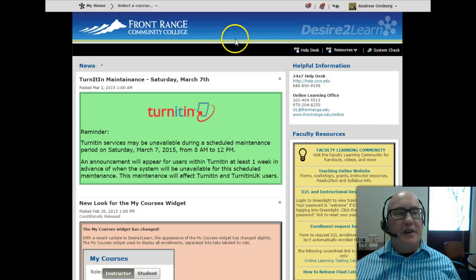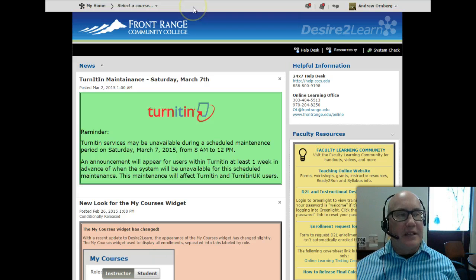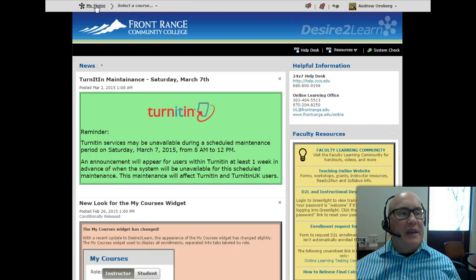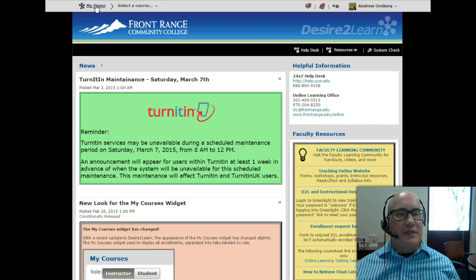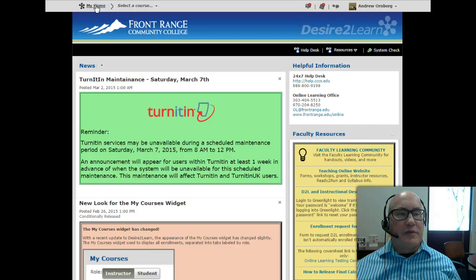We're going to start at the top here on this gray bar that's called the Home Base. All the way to the left, there's this My Home link, so anytime you click on this, it will take you back to this main page in Desire2Learn from wherever you're at in your courses.